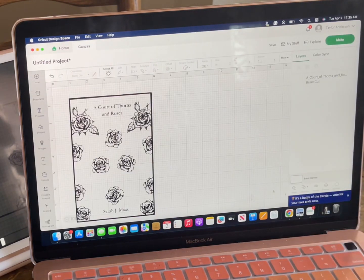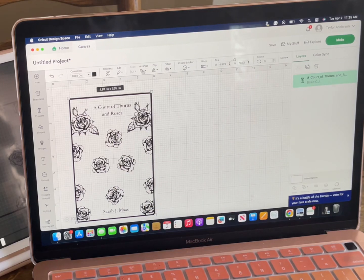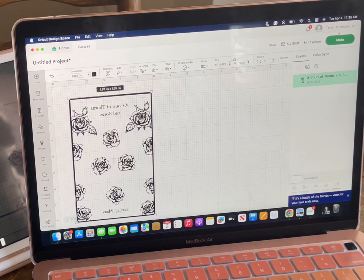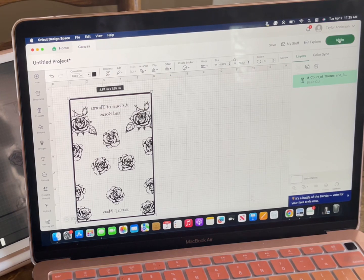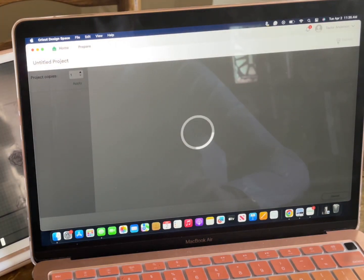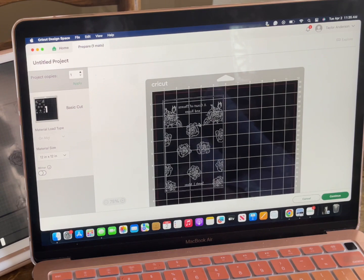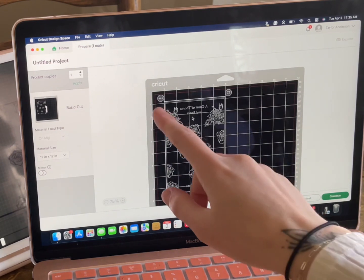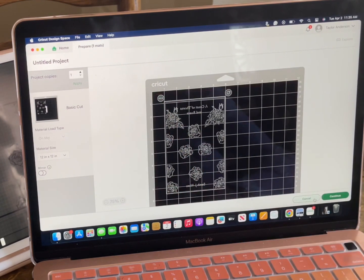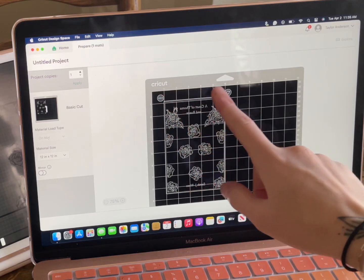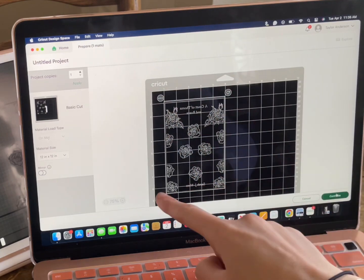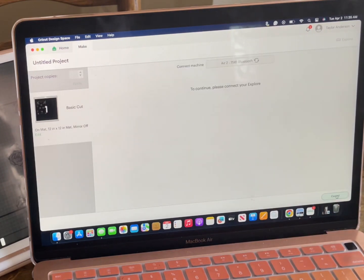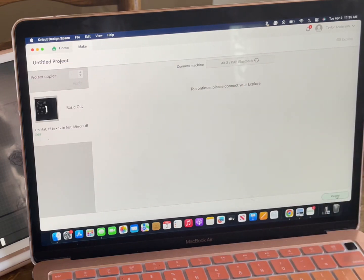So anyways, now, like I said, I'm going to make sure that there's a little bit of room between the mat and you're going to just click continue. Again, you can make sure that it's the size that you want. You'll click continue. It's going to connect to your Cricut and then you'll be able to print.